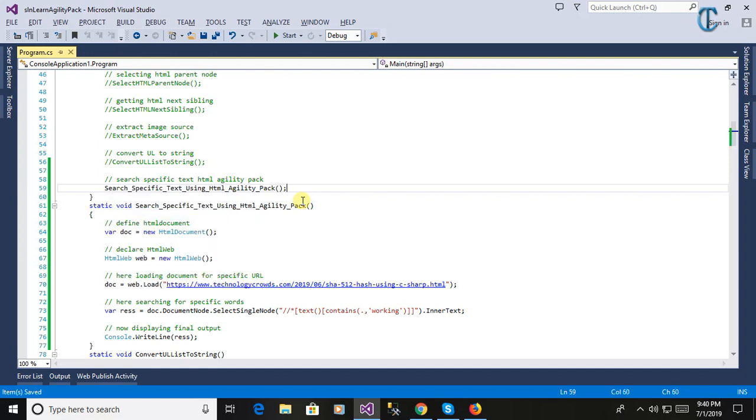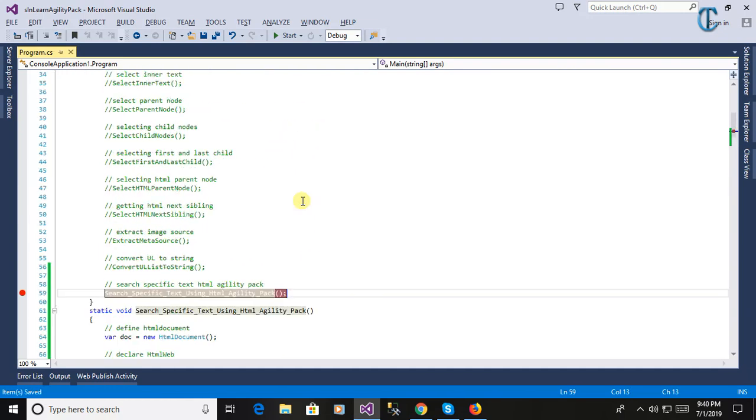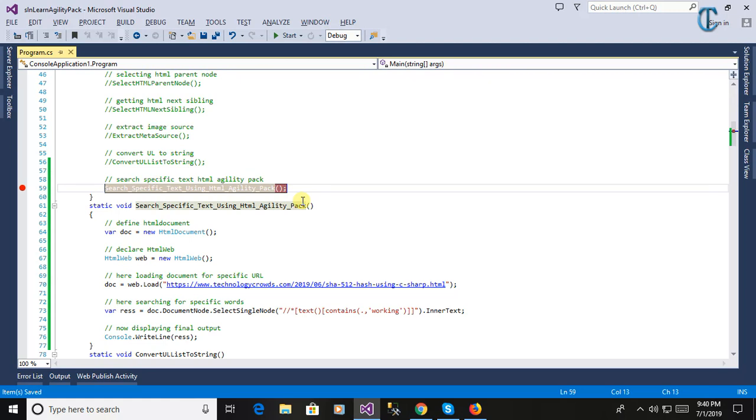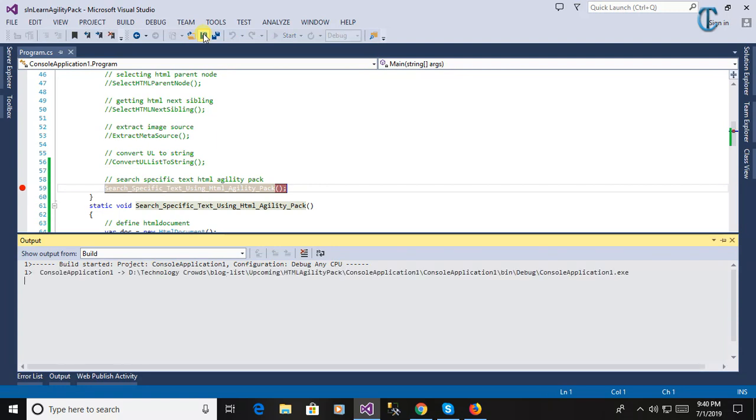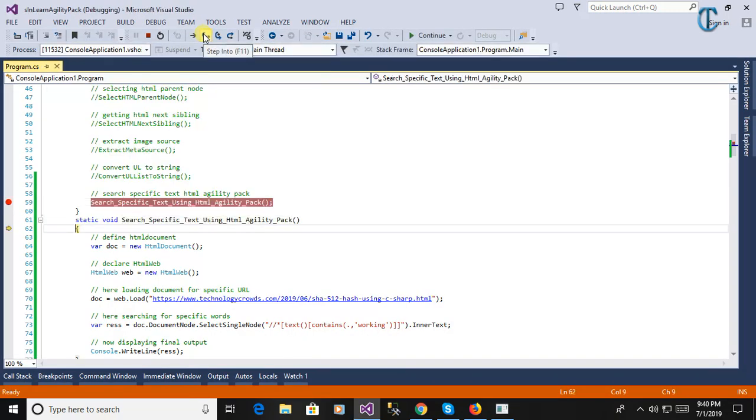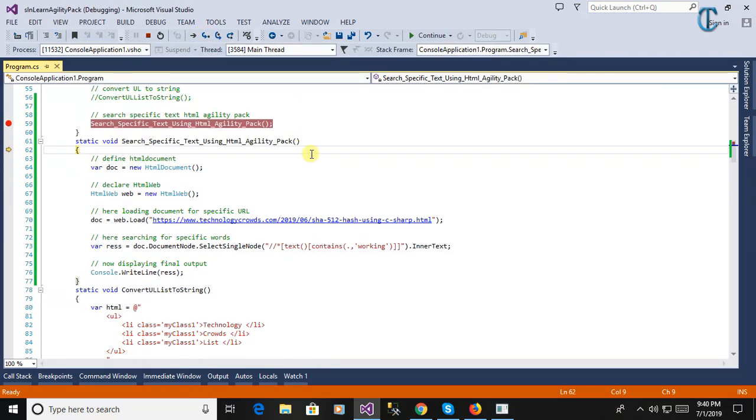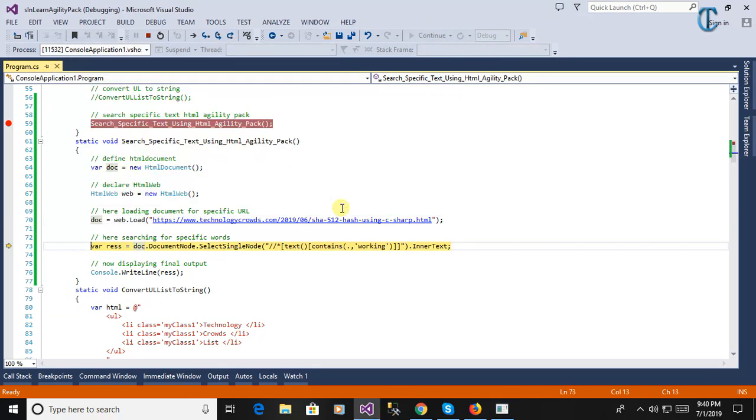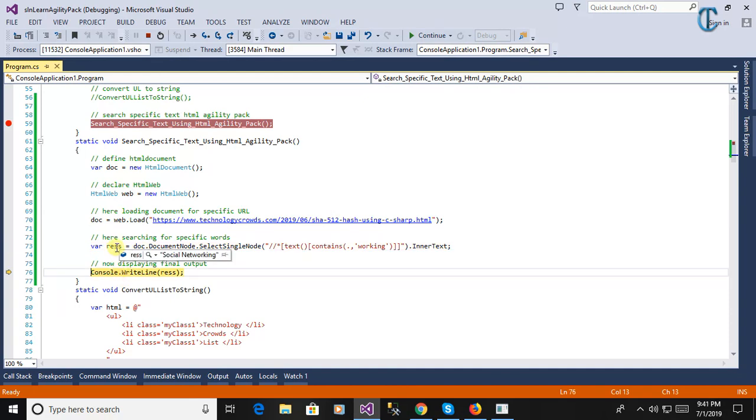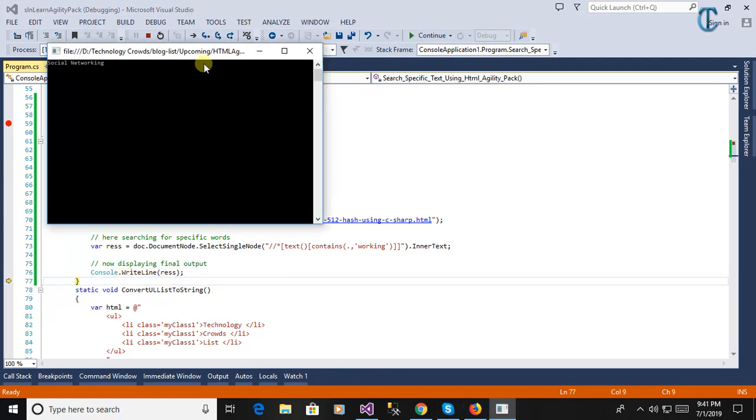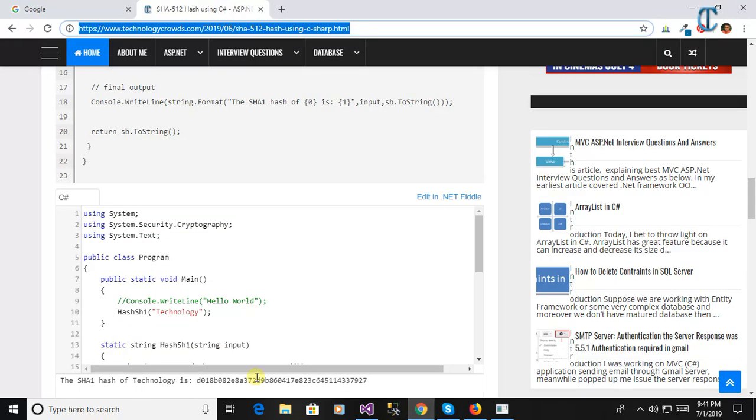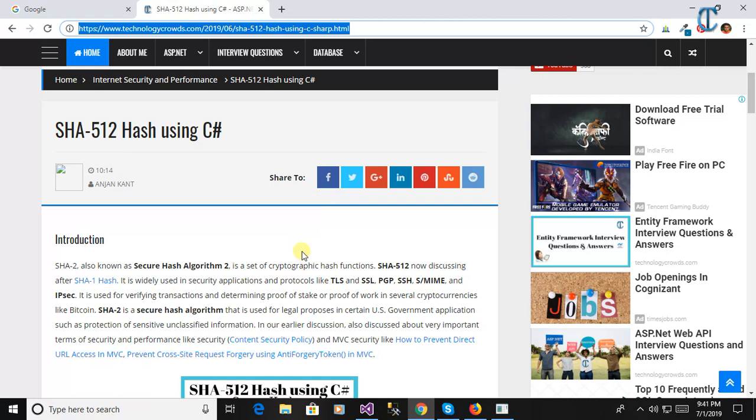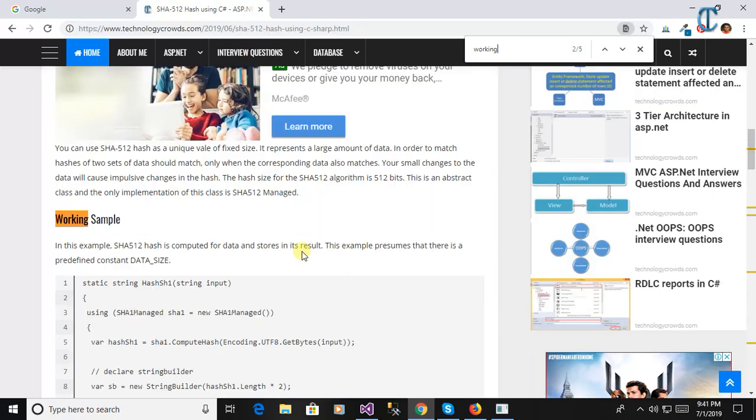Yes, we are calling the method search specific text using HTML Agility Pack. Now we will run this program to see the output. Now we have built the project, and now you see here debugging. The program is loaded. Now you see here, we have provided the criteria is working, and you will see here the output: social networking. It finds the specific criteria here.